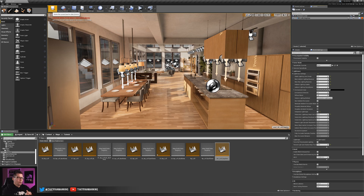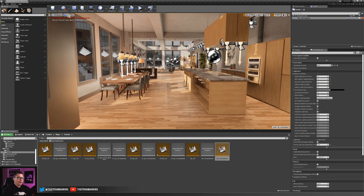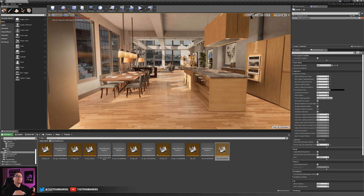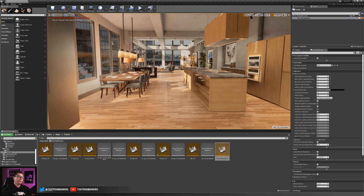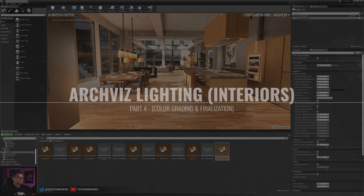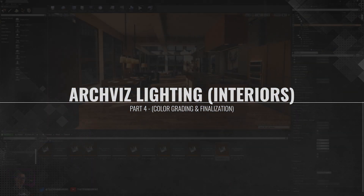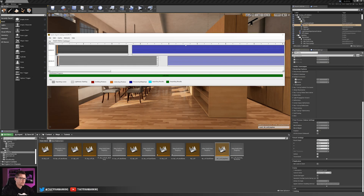So hopefully that all made sense — I've moved all my daytime lighting into this lighting scenario level and added it back to my main level. Now the next thing I want to do is our final color grading. I'm going to kick off a lighting build, which will take a few minutes at production quality. We'll come back and do our final color pass, and I'll show all the settings we need to change.